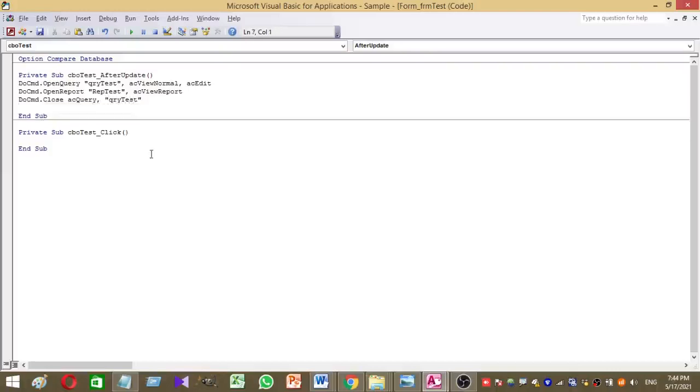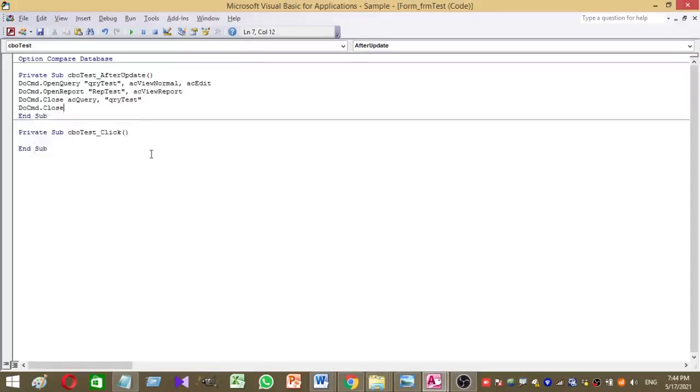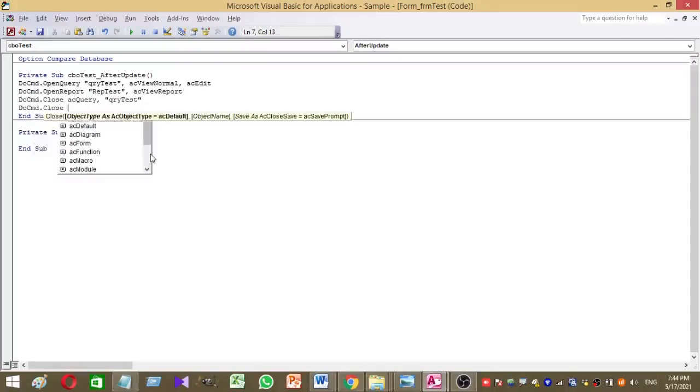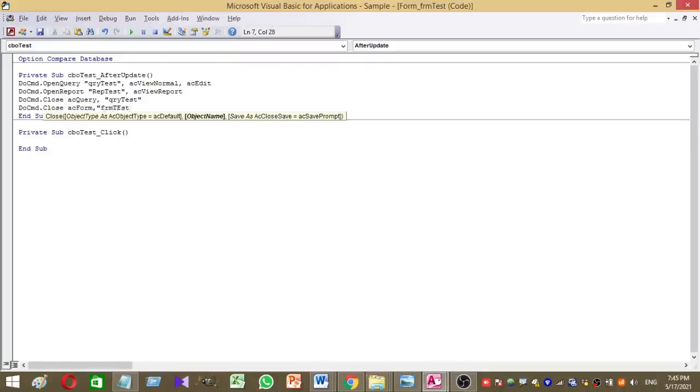Then we have to close the form and this is the fourth line. DoCmd.Close, acForm. Then give the form name. So we have named our form as FRM test.